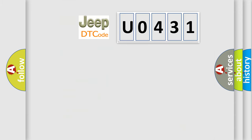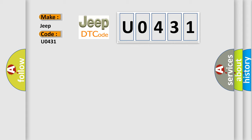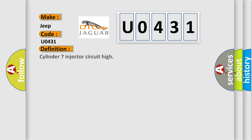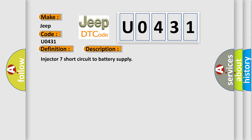So, what does the diagnostic trouble code U0431 interpret specifically for Jeep car manufacturers? The basic definition is Cylinder 7 injector circuit high. And now this is a short description of this DTC code: Injector 7 short circuit to battery supply.